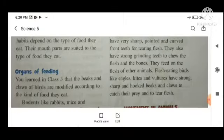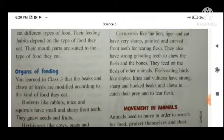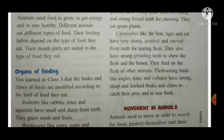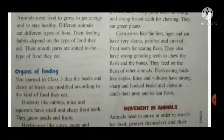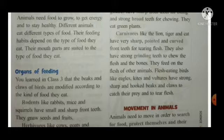Carnivores like the lion, tiger, and cat have very sharp, pointed, and curved front teeth for tearing flesh. They are adapted with sharp pointed and curved teeth. They also have strong grinding teeth to chew the flesh and bones. They feed on the flesh of other animals.